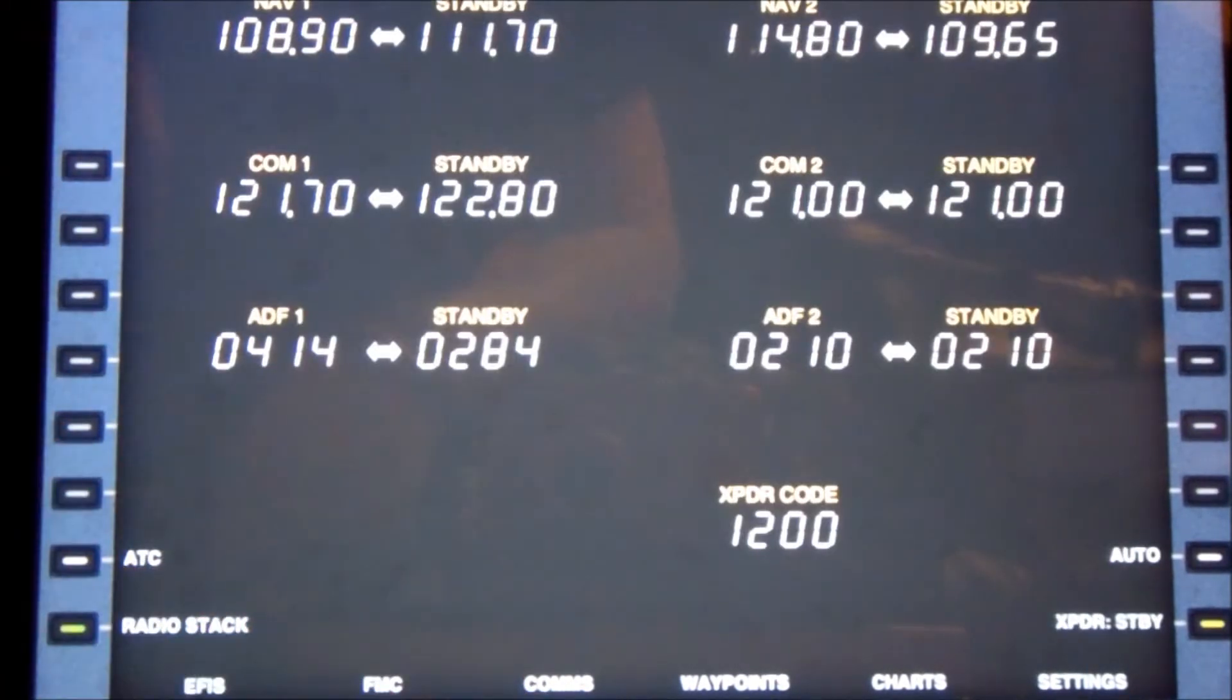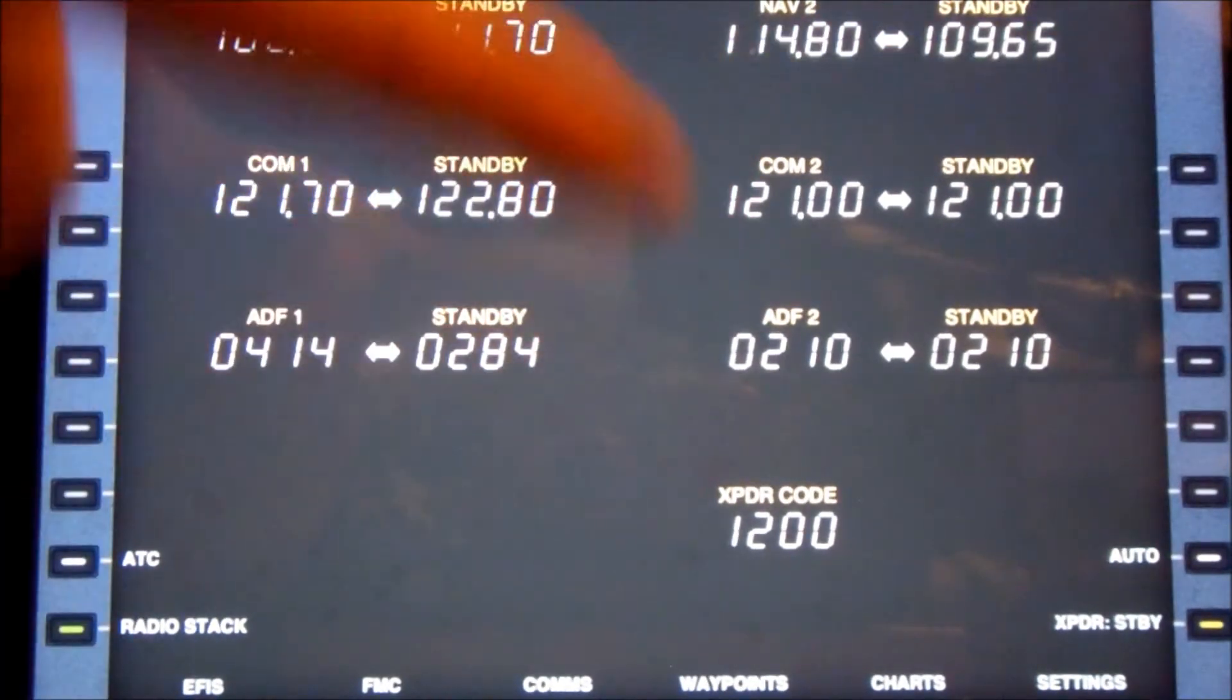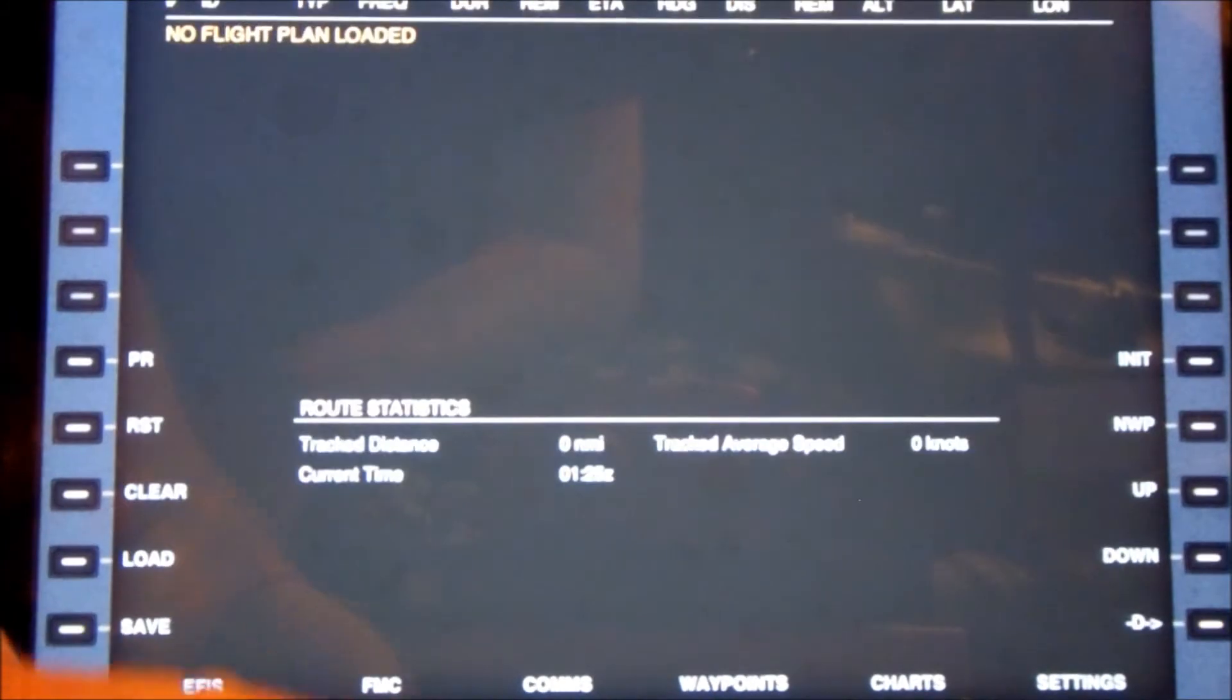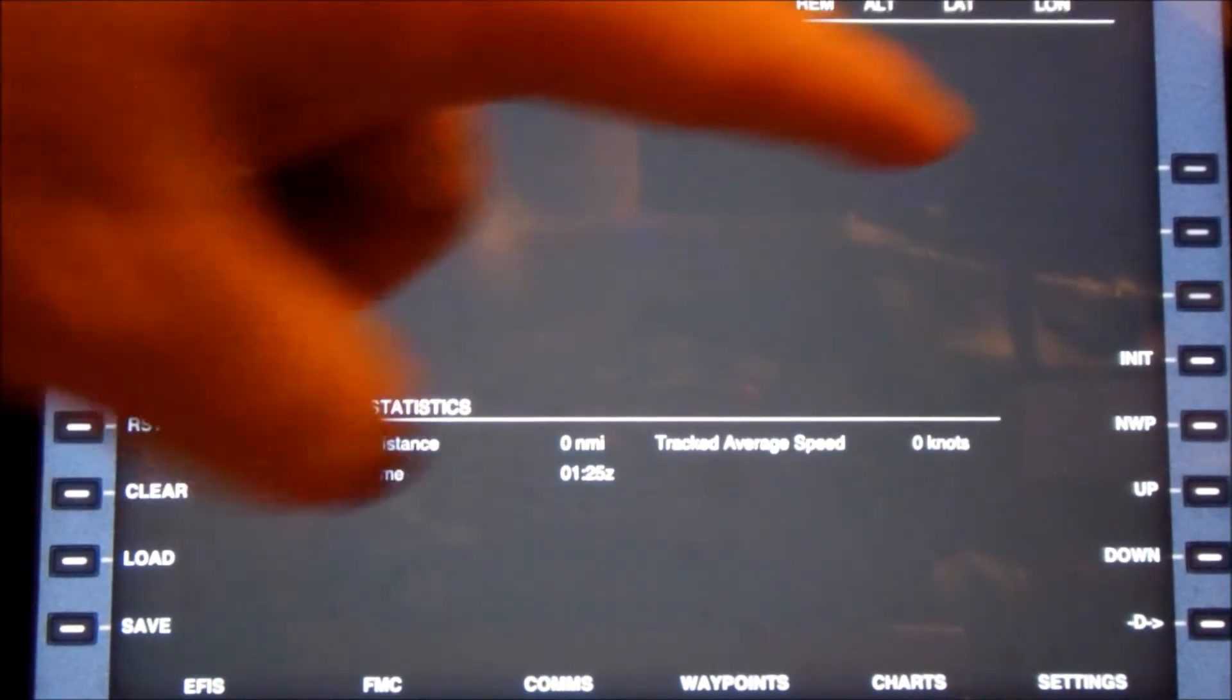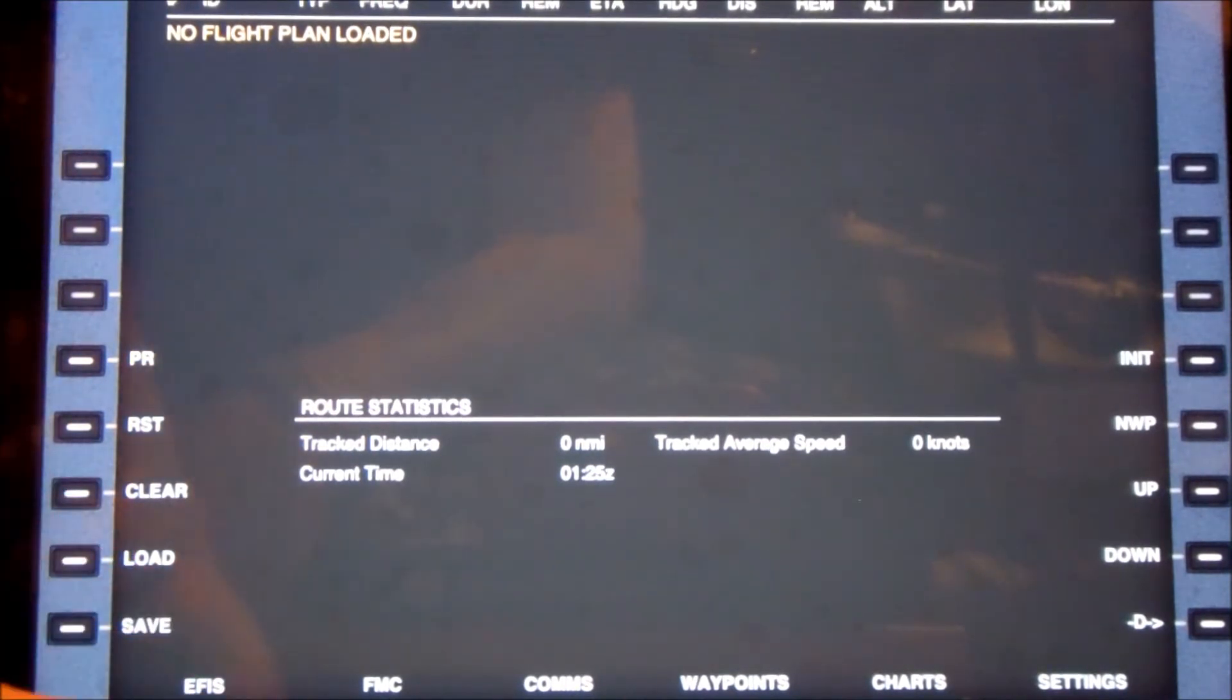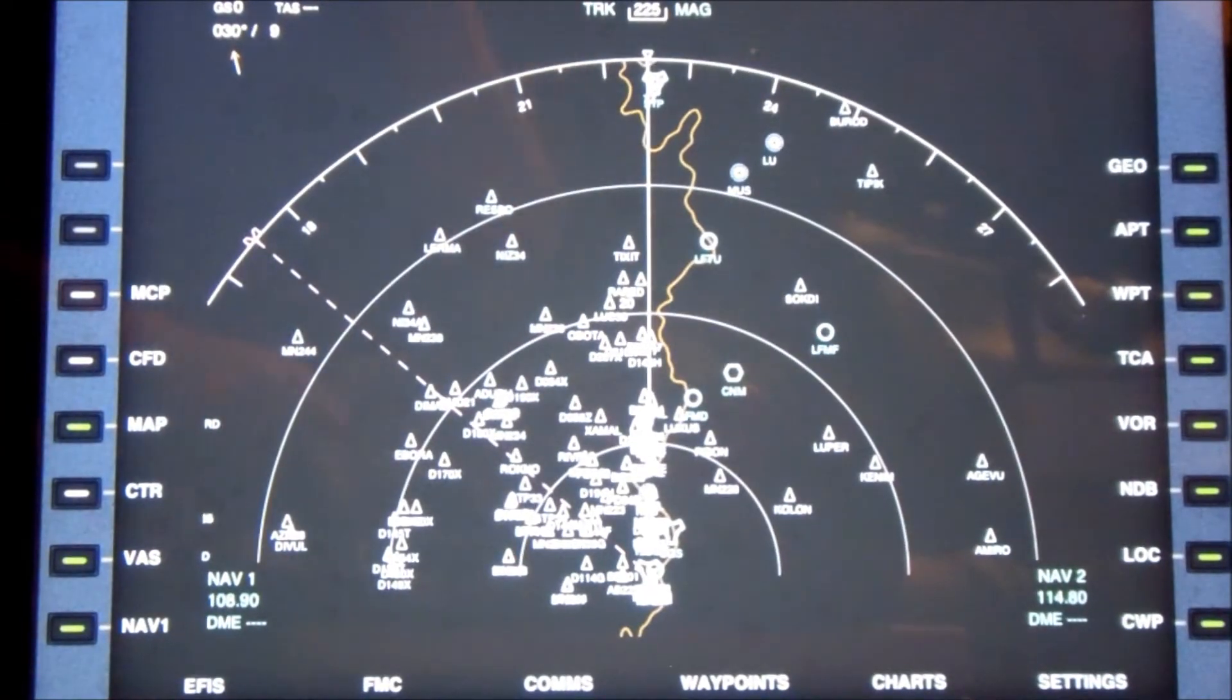If we do the comms, for example, here we can set the various frequencies that we want. If we go to the FMC or the flight management computer, this is where we can go ahead and set up a flight. As you can see, it says there no flight plan loaded. Or we can go to the EFIS.